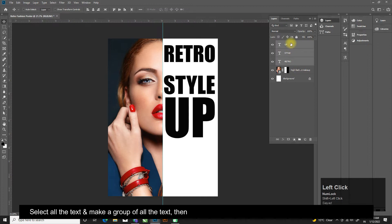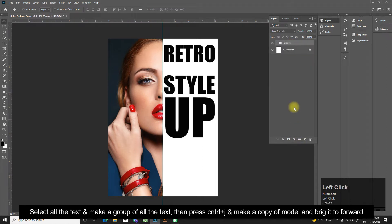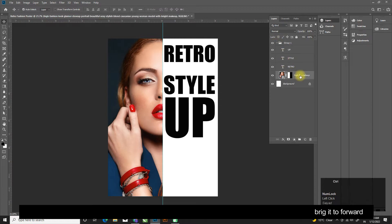Select all the text and make a group of it, then press Ctrl plus J and make a copy of model and bring it to forward.